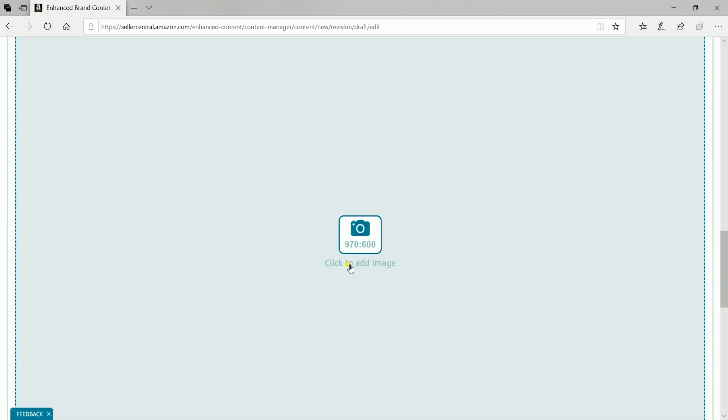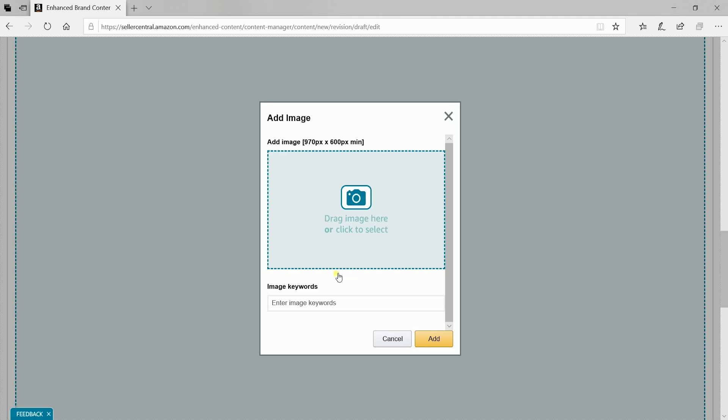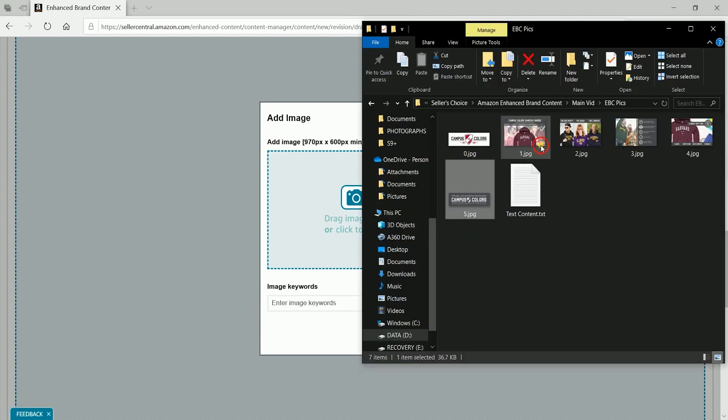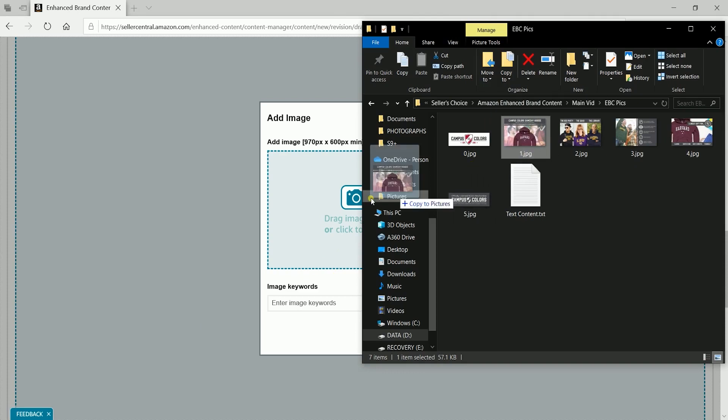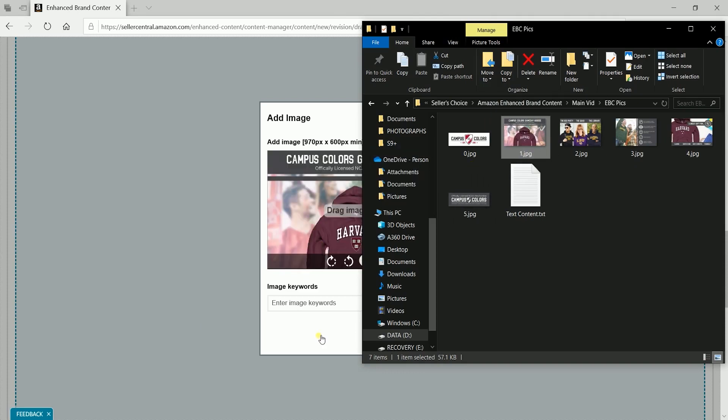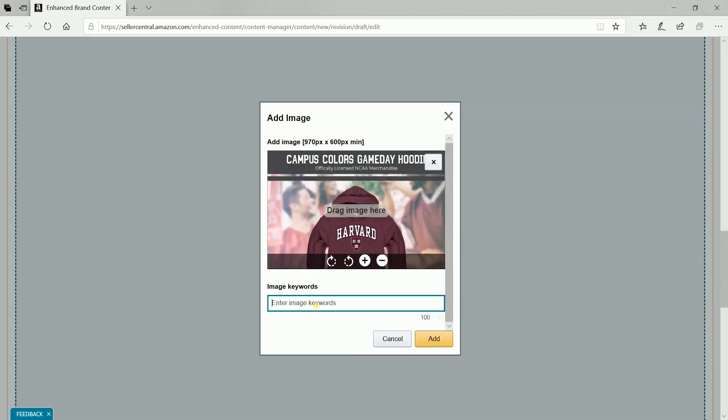Like adding the logo, click the image area to add the image. You can select the image or drag and drop it. Then, add the image keyword and click the add button.